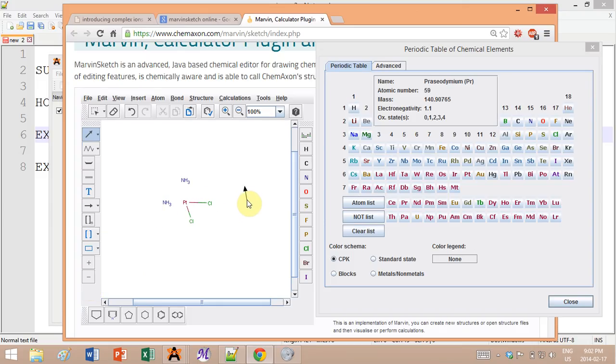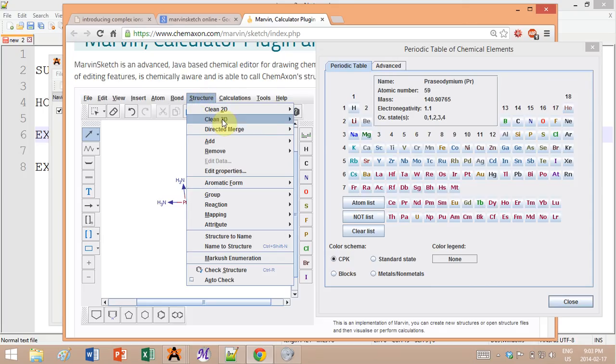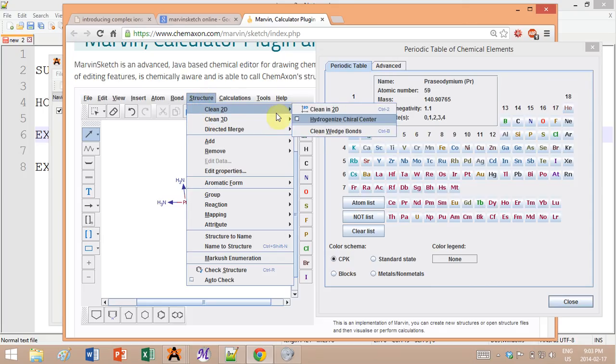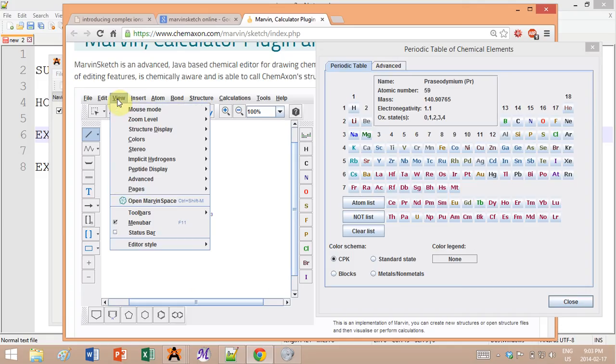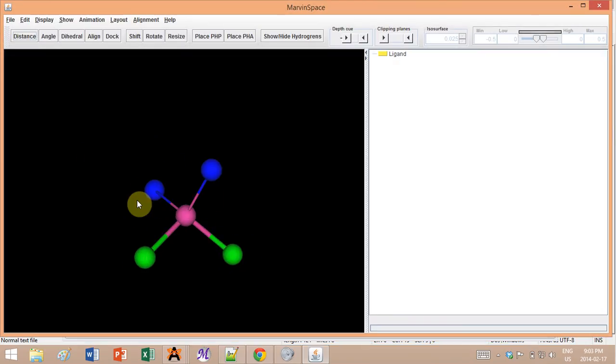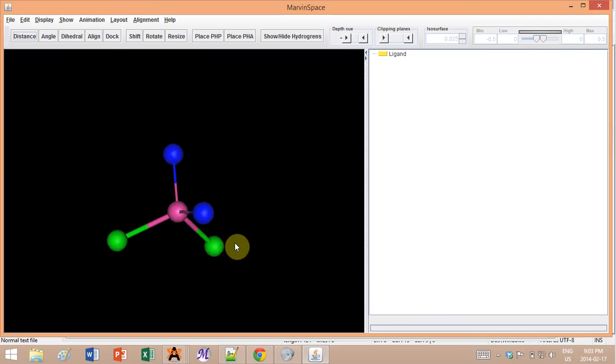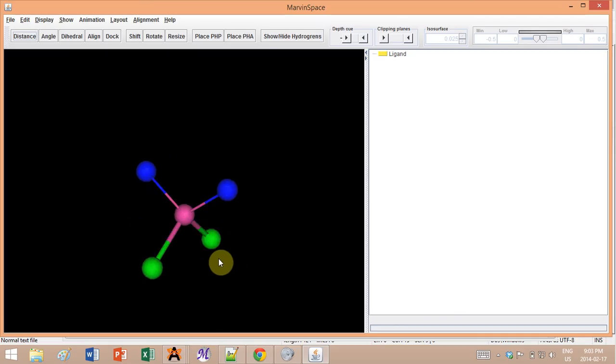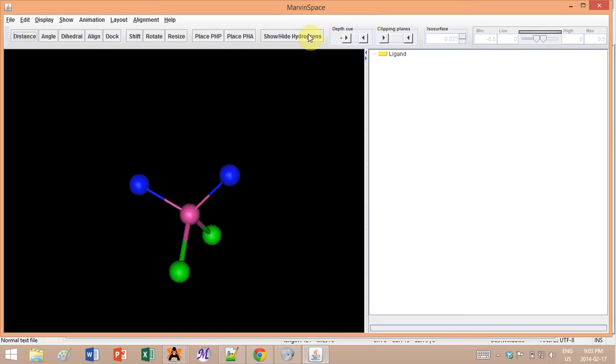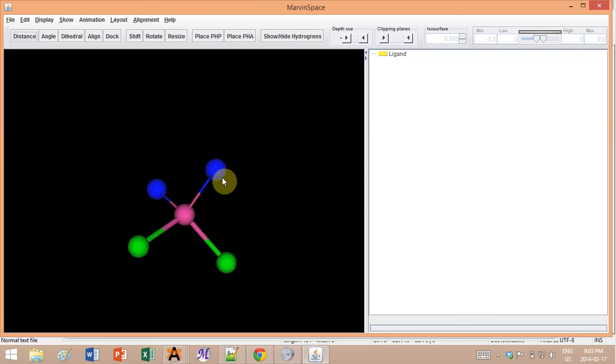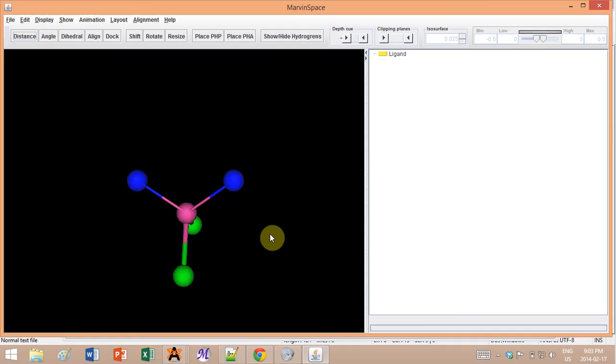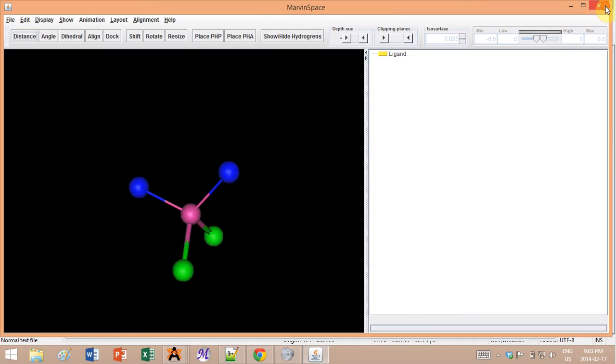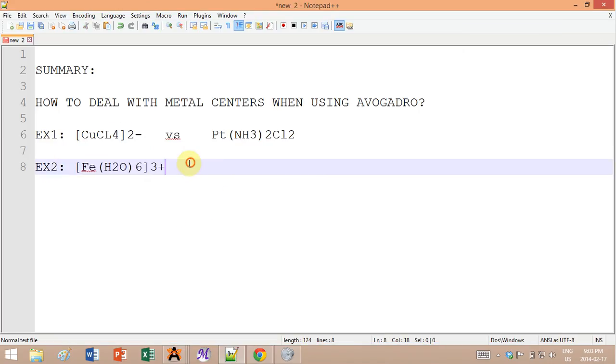I go coordinate platinum to nitrogen here and to nitrogen here. Now again I go into Structure, Clean 3D, and you would hope that it would be flat but it's not. Unfortunately the software does not think for you and you have to still use your brain. It's very sad but oh well. So be careful, don't trust the computer.